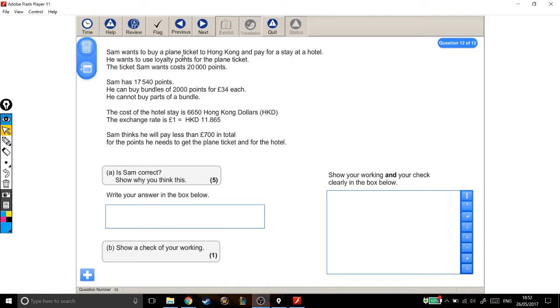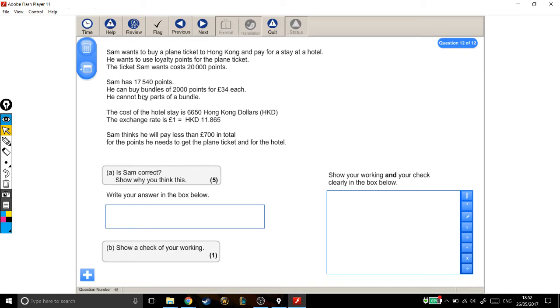Sam wants to buy a plane ticket to Hong Kong and pay for a stay at a hotel. He wants to use loyalty points for the plane ticket. The ticket Sam wants costs 20,000 points. Sam has 17,540 points. He can buy bundles of 2,000 points for £34 each. He cannot buy parts of a bundle.